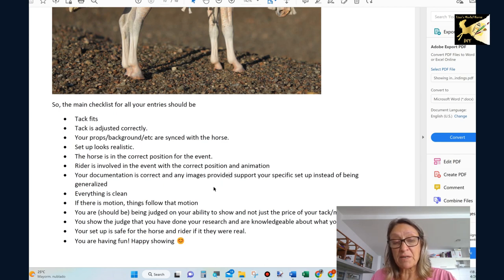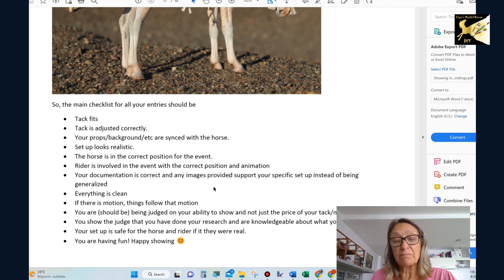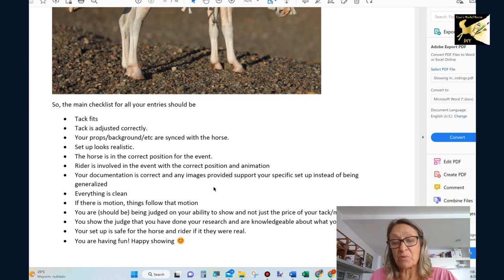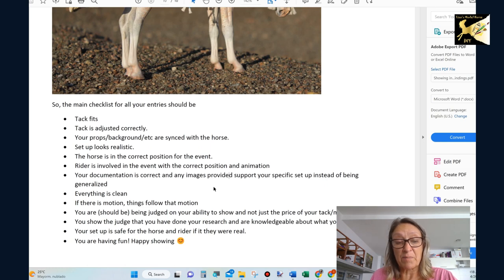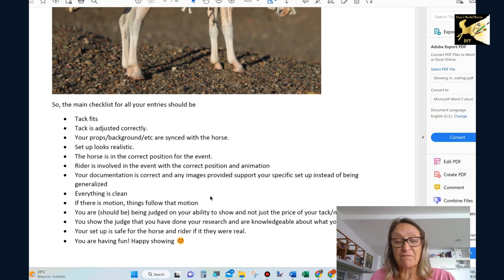Your document needs to be correct. Any images provide need to be similar to the model setup that you're showing. I found too many generalized ones that have nothing to do with the actual setup. Is it clean? Is there motion? If you have stuff, does it follow the motion?